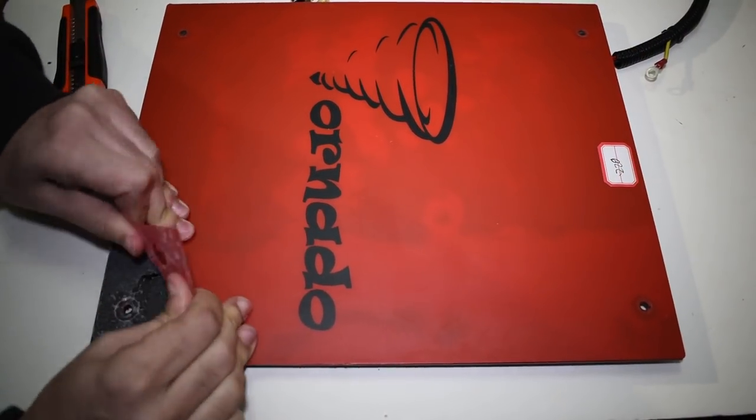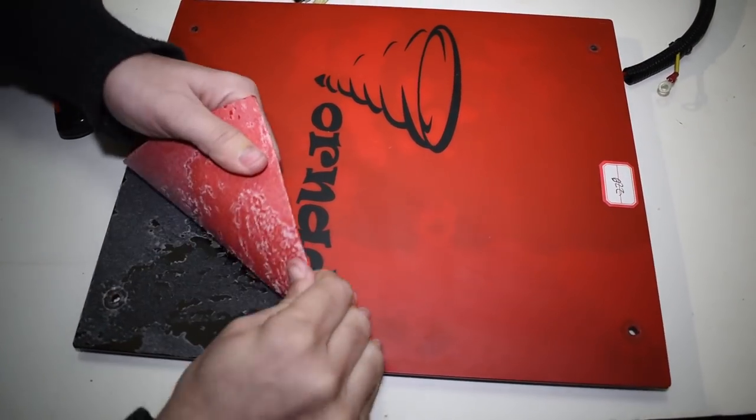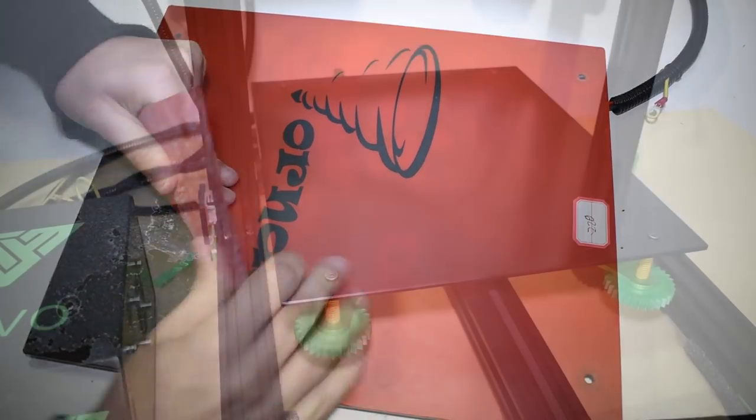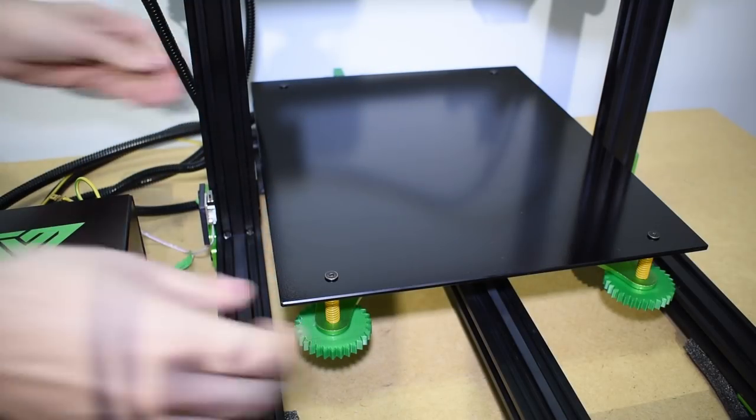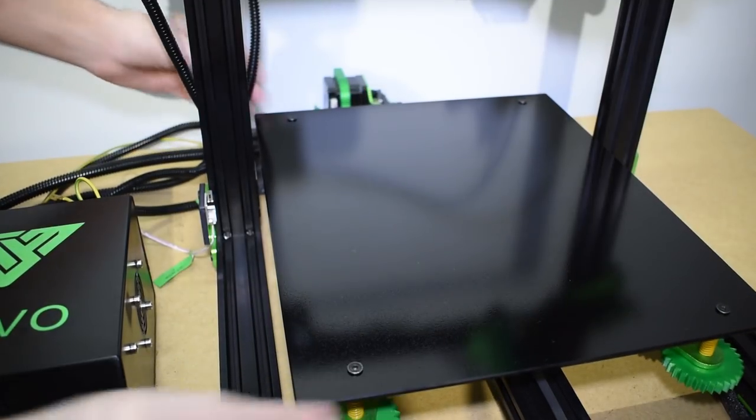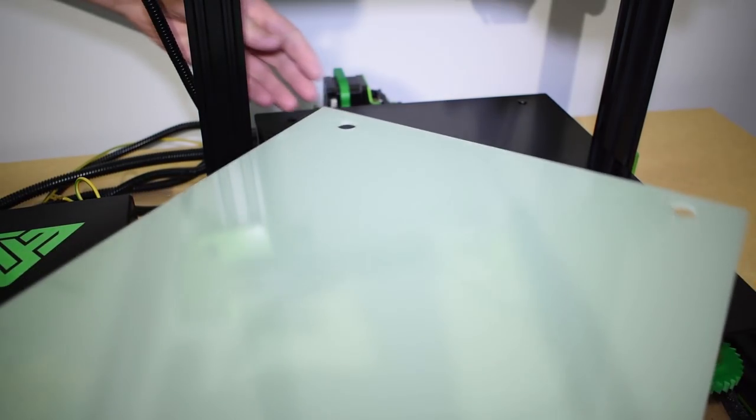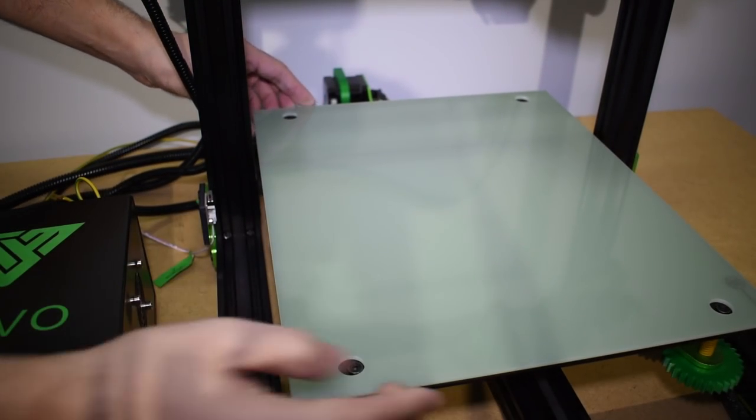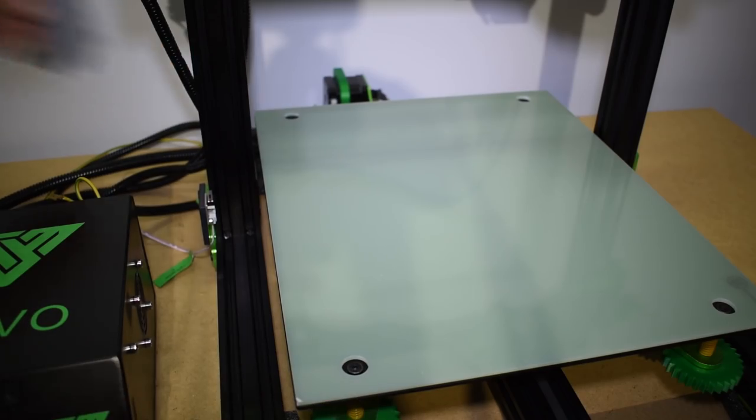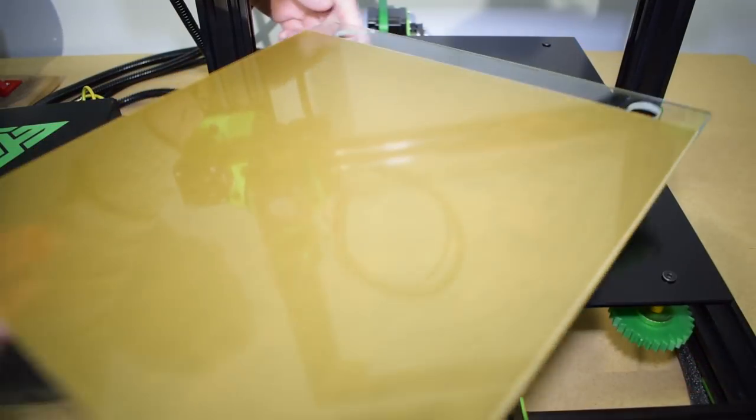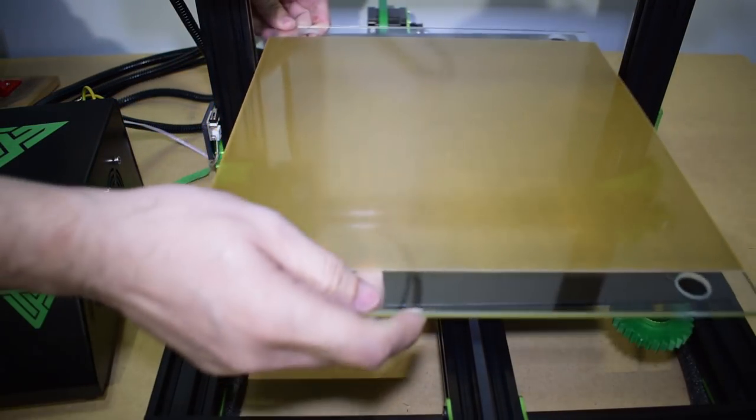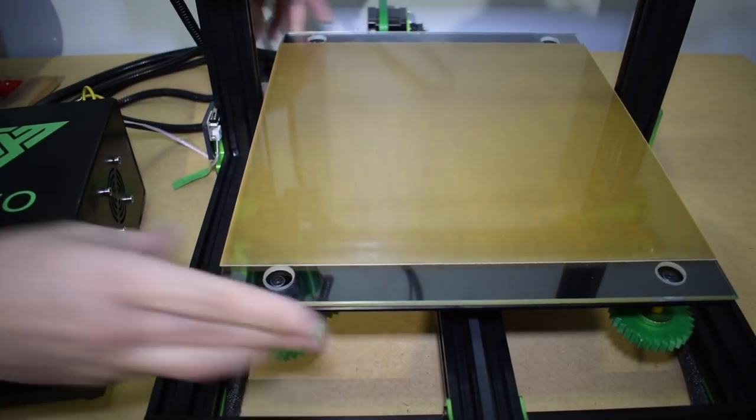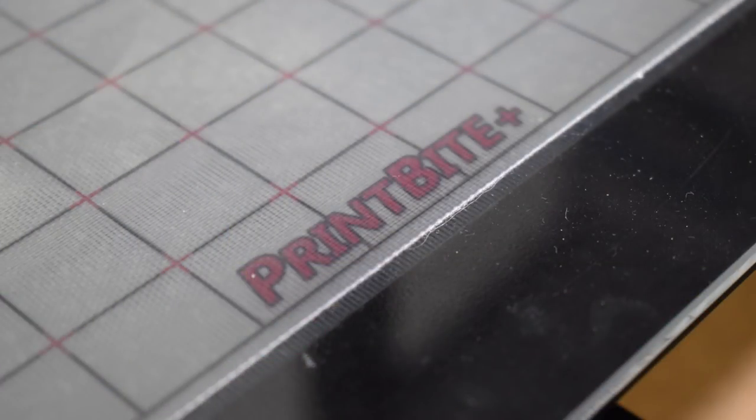There are many other better solutions on the market today that you can choose from. You can get print surfaces that are able to stick super well when hot, and when cold, the print comes off by its own without the need of forcing it out. Some examples are the Mamura Bot, the Fillip Print, and the Print Byte Plus.